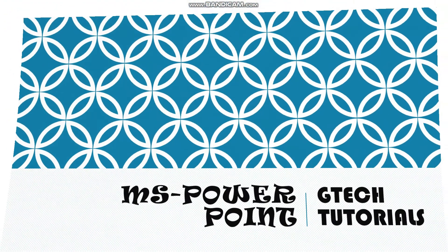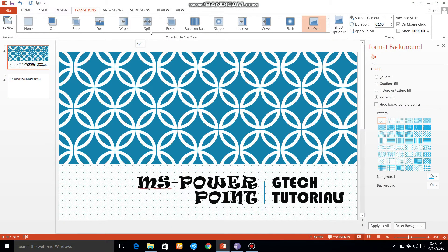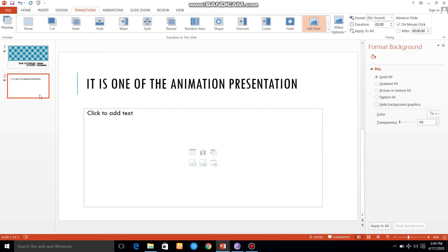Now we will apply the sound to the next slide. If we click on the left side, we can apply the sound. We can apply it across many slides. We can also apply it as a separate sound.